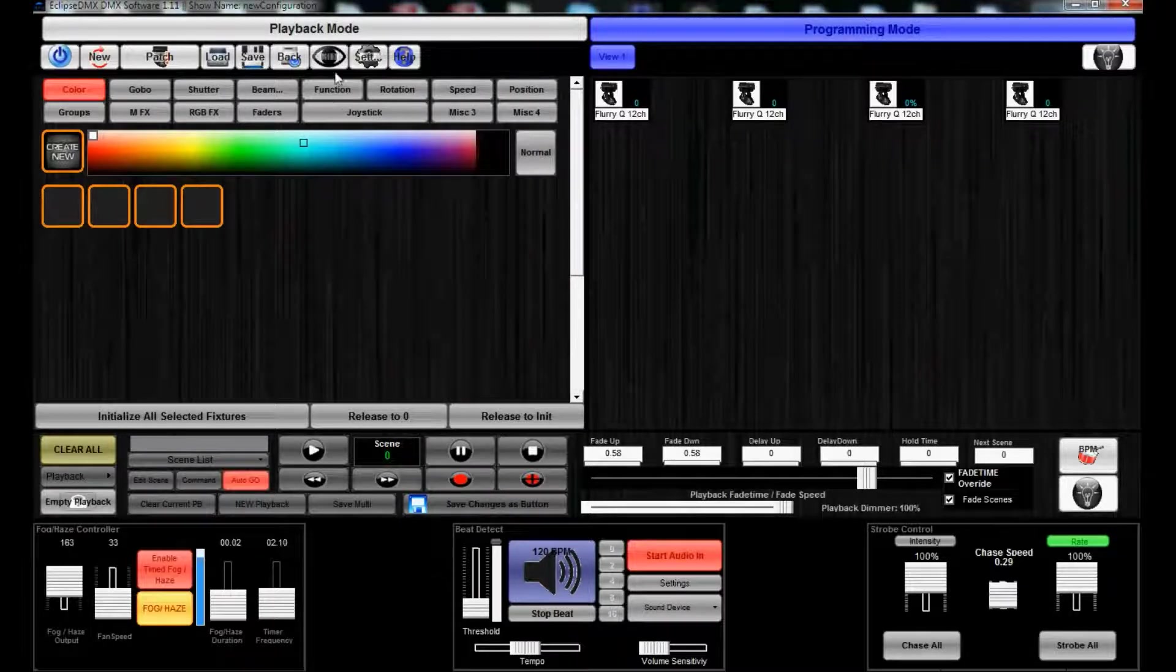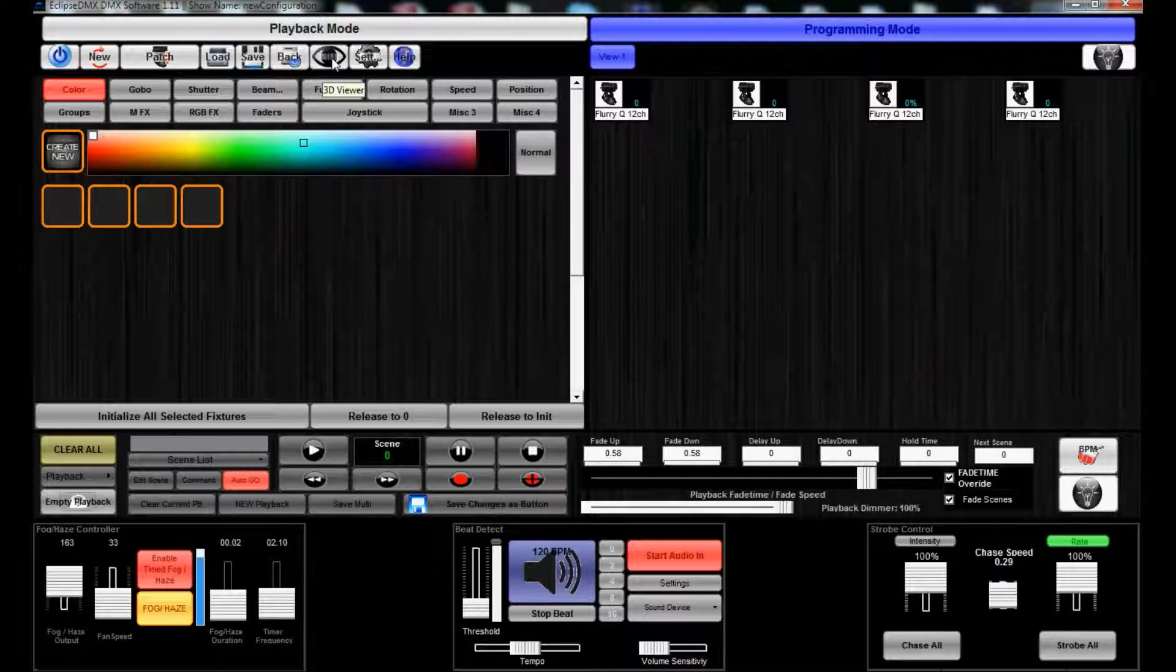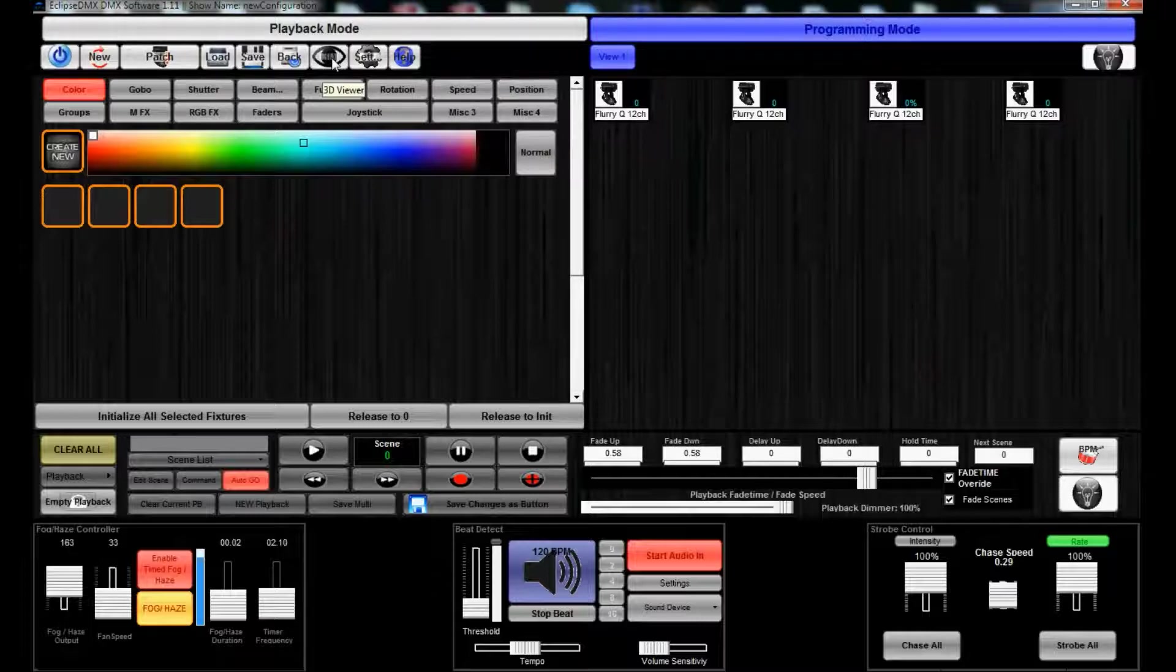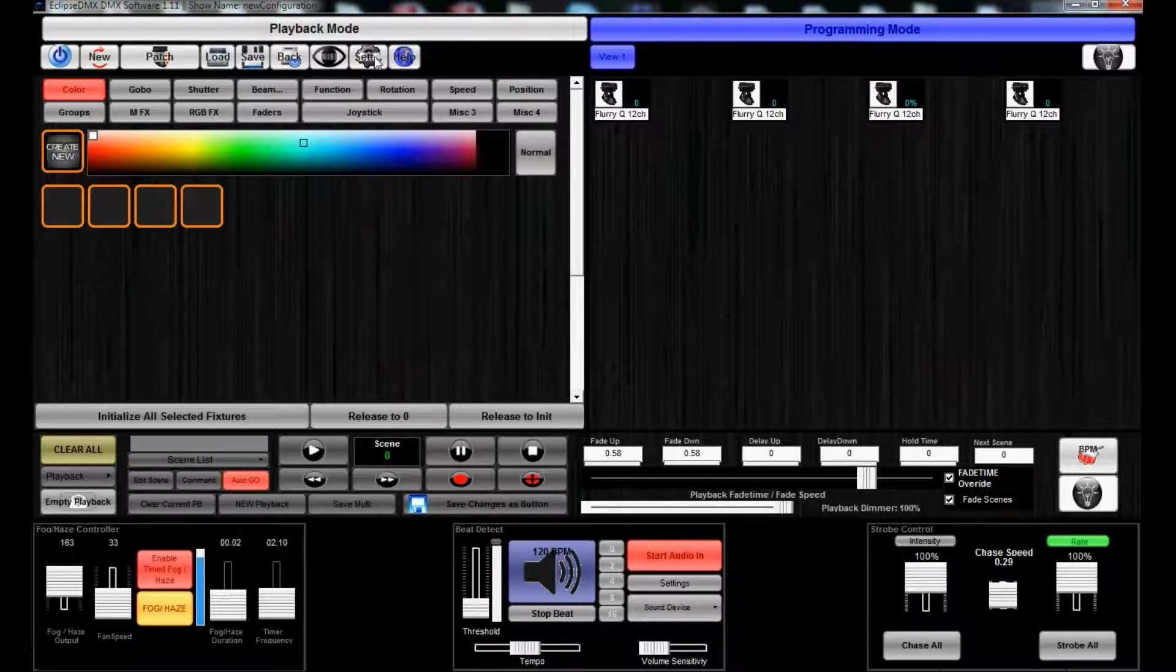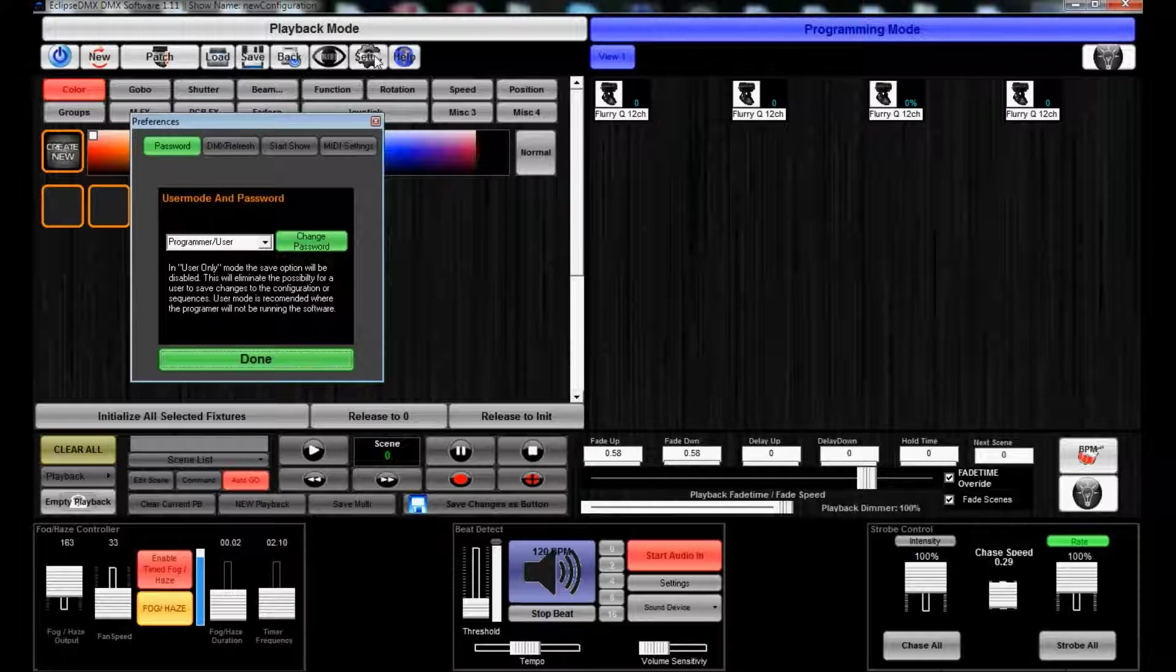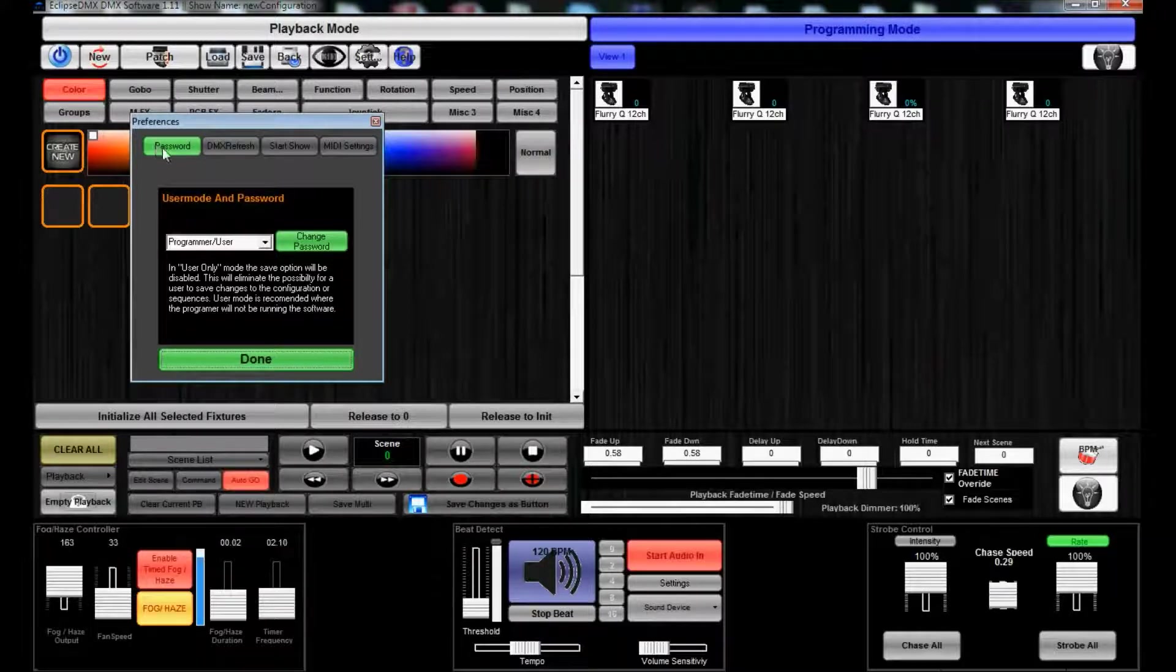We have a 3D visualizer that you can load up and put some fixtures on a truss and just kind of get a basic idea of how things might look if you set it up that way.